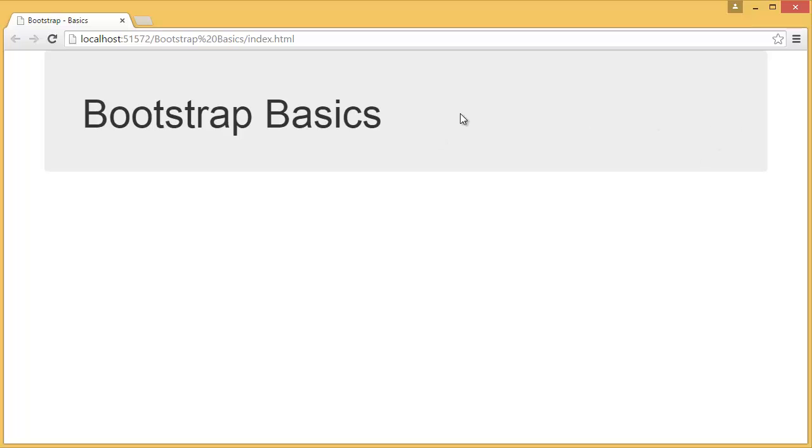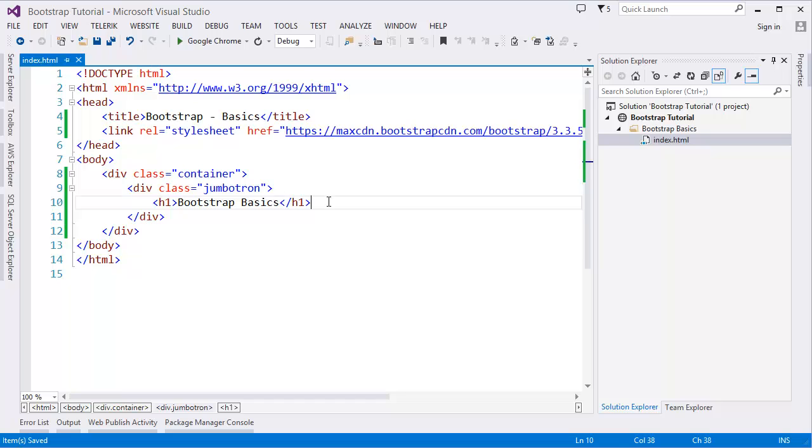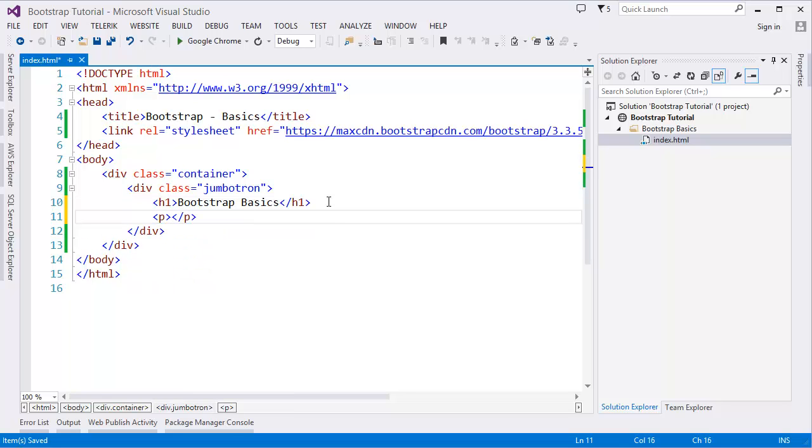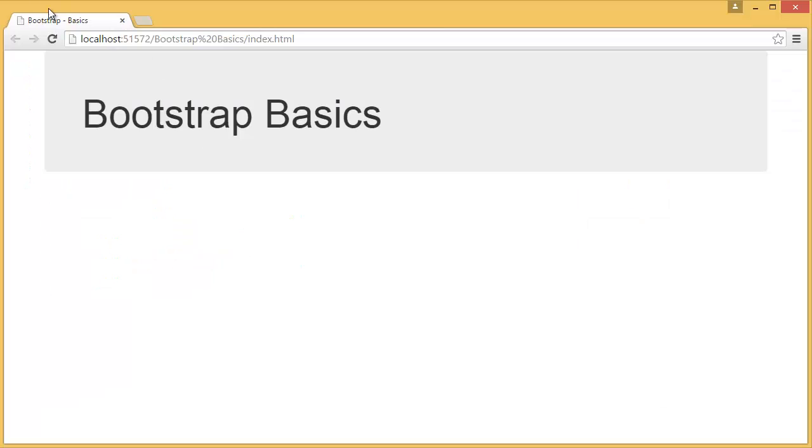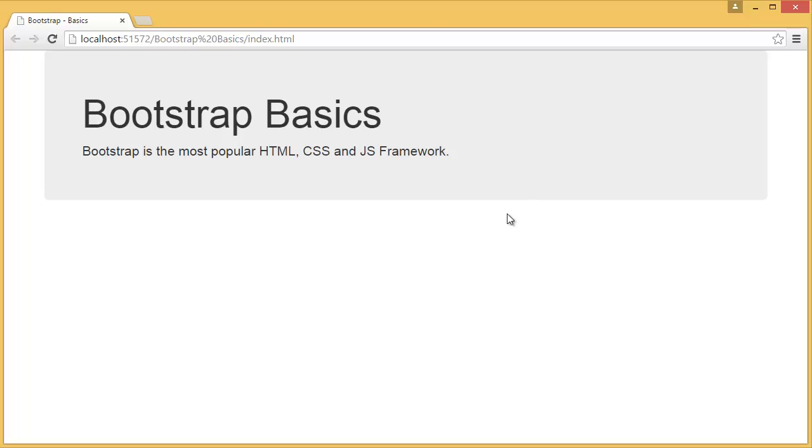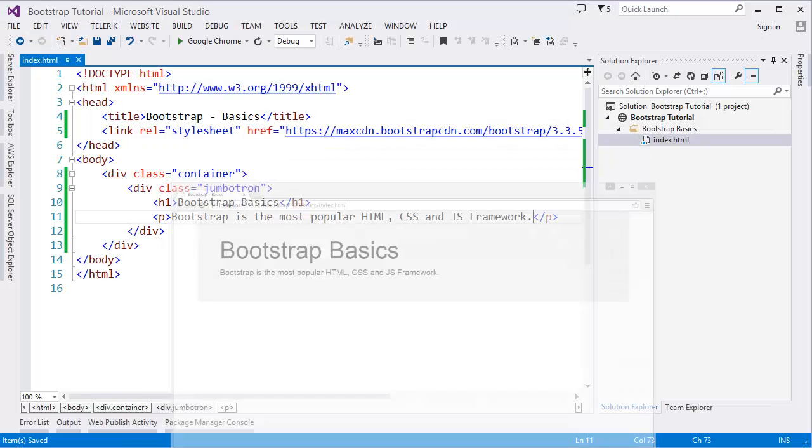You can see this is extra attention for users, and most of the time we are using this jumbotron on the home page. And we can add a few more tags. We can add a p tag. Let's say: Bootstrap is the most popular HTML, CSS, and JS framework. And you refresh the page. Yep. So it makes it very easy.